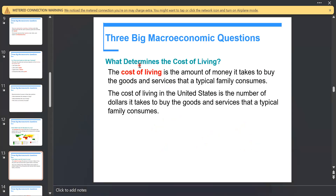The determination of cost of living refers to the amount of money it takes to buy the goods and services that a typical family consumes. For example, the cost of living in the US is the number of dollars it takes to buy those goods and services; in Egypt, it would be the number of Egyptian pounds a typical Egyptian family consumes.